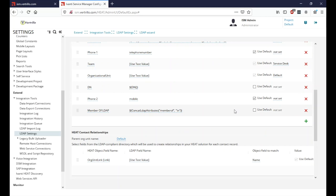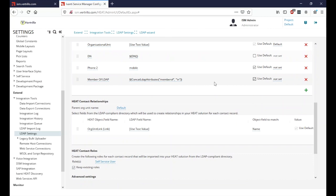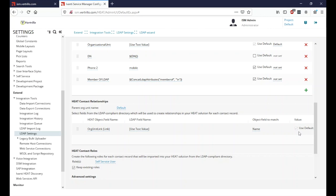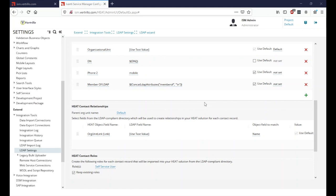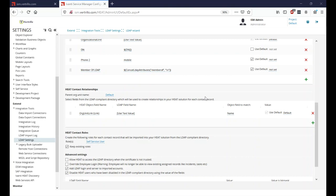We've repopulated everything and checked the 'Use Default' option. Scrolling down, we can see the org link is set up to link the user to an org based on their OU in LDAP. For most customers that's not the desired setting, so we'll remove it. The interface wasn't letting us scroll right, so we used Ctrl+scroll wheel to adjust zoom, which reveals the small X to remove the org link.